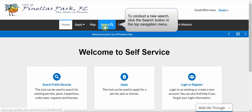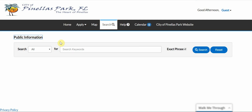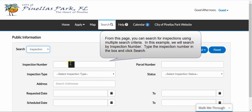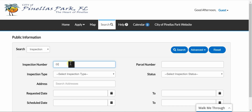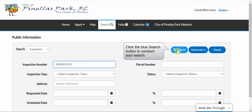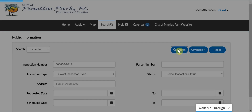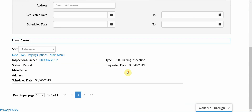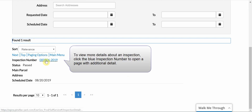To conduct a new search, click the Search button in the top navigation menu. Select Inspection from the drop-down menu. From this page, you can search for inspections using multiple search criteria. In this example, we will search by inspection number. Type the inspection number in the box and click Search. Click the blue Search button to conduct your search. Scroll down the page to view your search results. To view more details about an inspection, click the blue inspection number to open a page with additional detail.